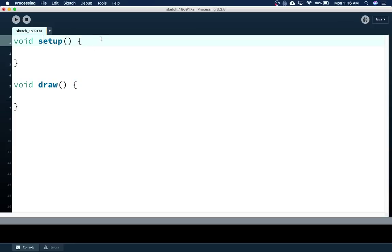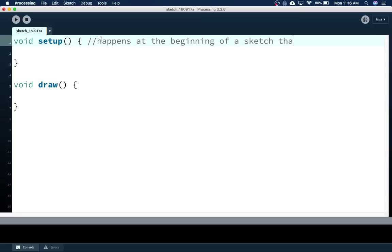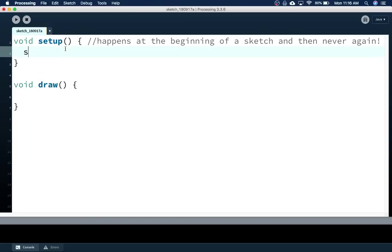Setup is special because setup happens at the beginning of the sketch, and then never again. It just happens right at the beginning, does whatever code is inside the braces, and it's done. A good thing you can use setup for is the size function — I'll put in size(800, 600), for example.